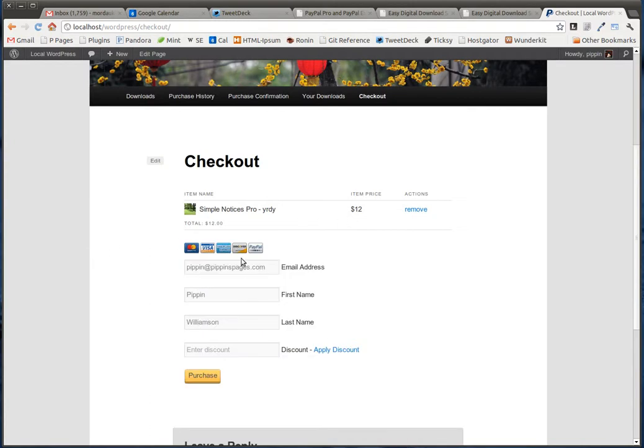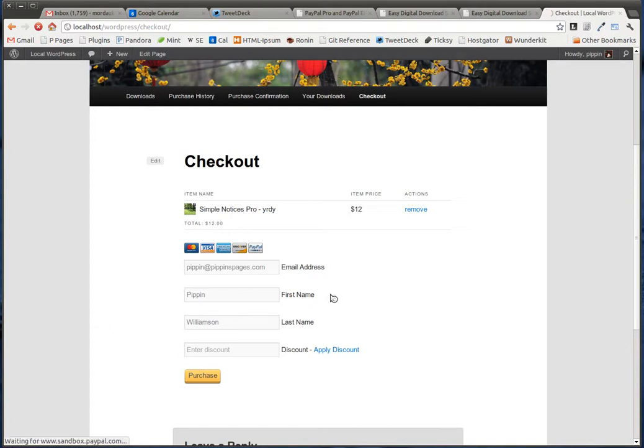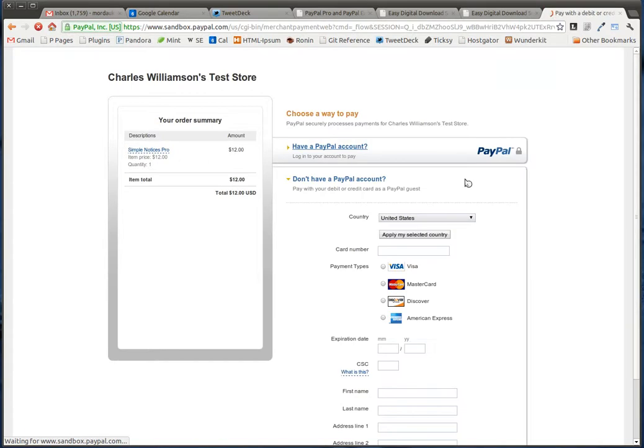We choose next, and we enter our information. We click purchase, and now we get redirected to PayPal, and as soon as PayPal loads, which can take just a moment, we see this.